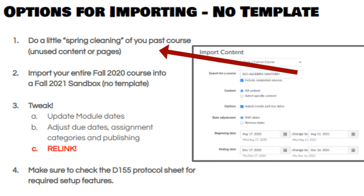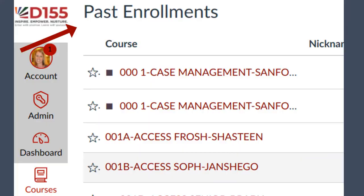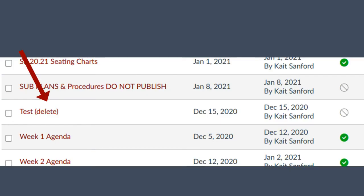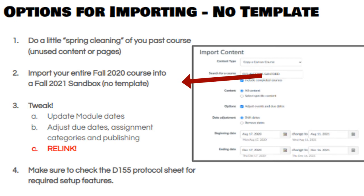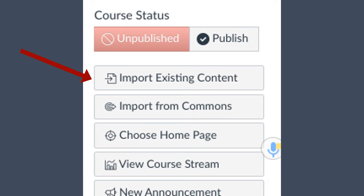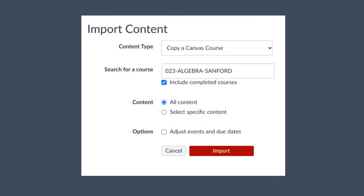I would recommend going into your past courses from this year and doing a little spring cleaning — I have a lot of assignments I didn't mean to create that were never officially deleted, so clean things up so you don't bring garbage into your new classes. Anything from fall 2020 you can certainly delete before you pull it in. Then go to 'Import Course Content' — the same 'Import Existing Content' button on your home page — but this time select the option to pull in everything.